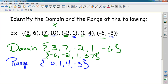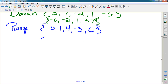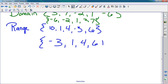For the range, I have 10, 1, 4, negative 3, and 6. Written in order from smallest to largest, my range would be: negative 3, 1, 4, 6, and 10.